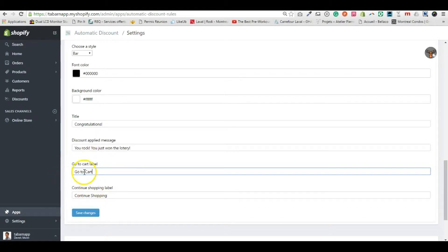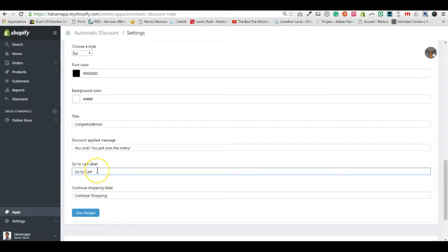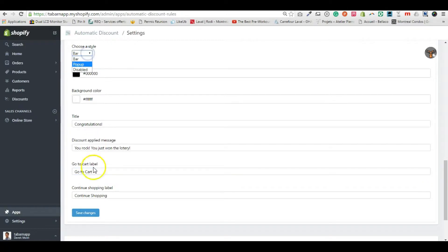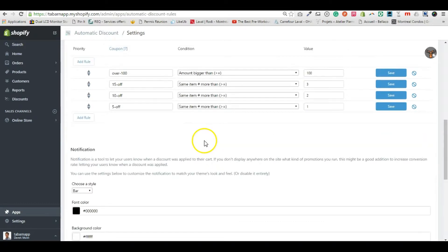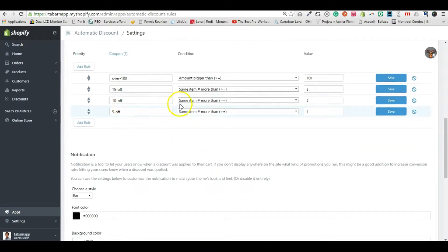customize the buttons—the continued shopping button and go to cart button. Let's select the bar and click Save. I'm gonna try